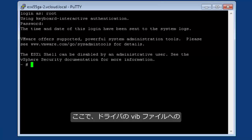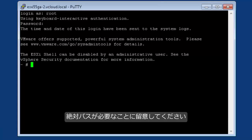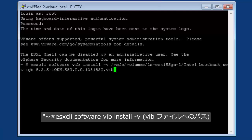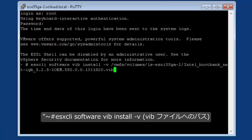Bear in mind that this requires an absolute path to the driver VIB file. The command is: esxcli software vib install -v and the absolute path to the driver VIB file.